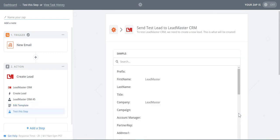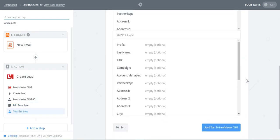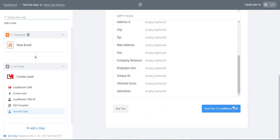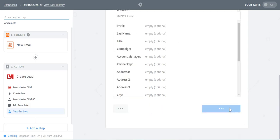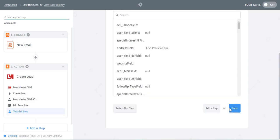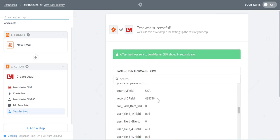Let's send a test email to Leadmaster CRM. Now, let's select the Record ID field and copy it to search for our test data in Leadmaster.